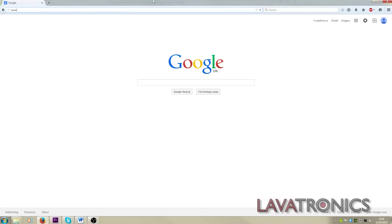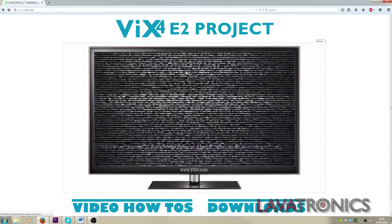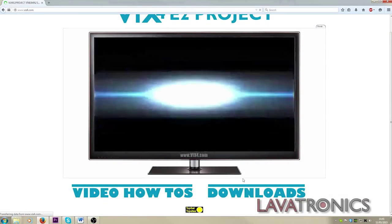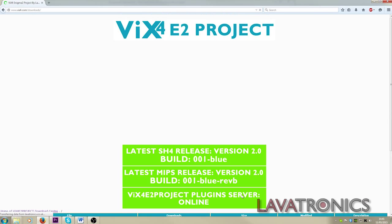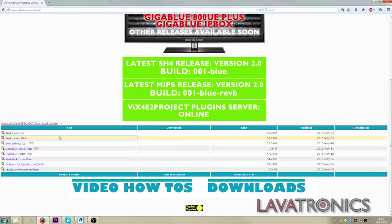Today we will be using VIX4 E2 project firmware. This will already have Samba running by default. However, here are some instructions to confirm this is the case.